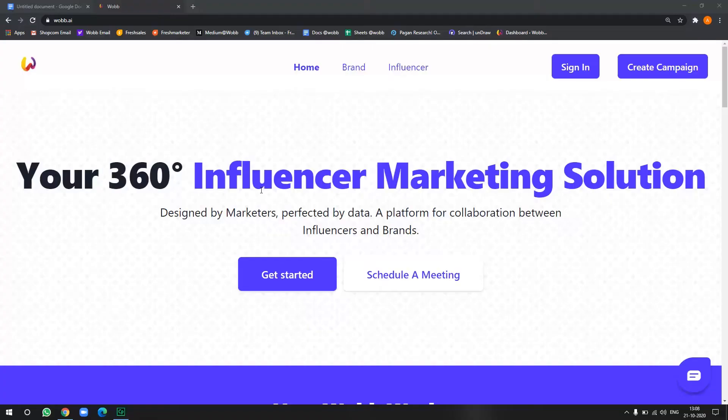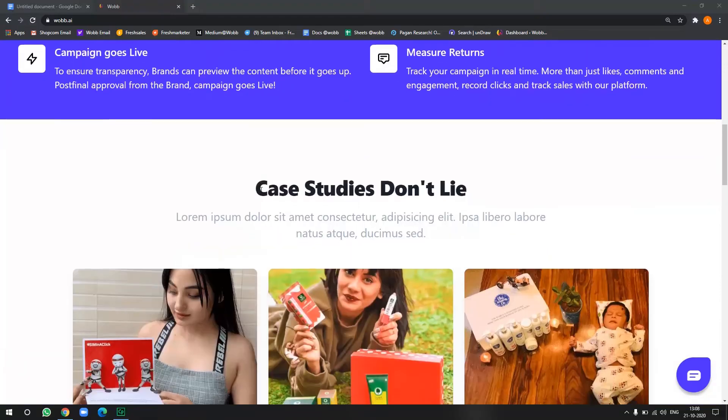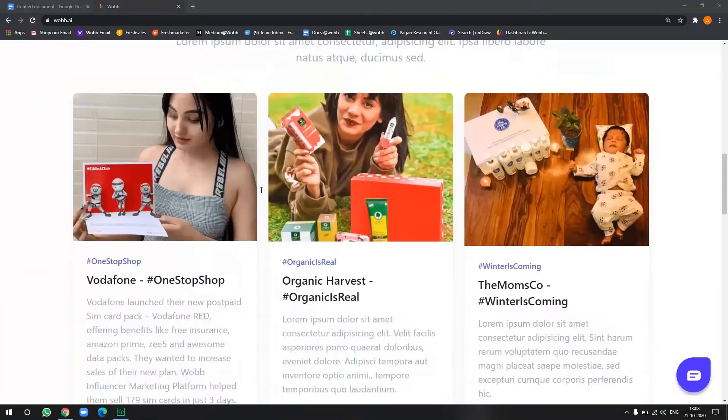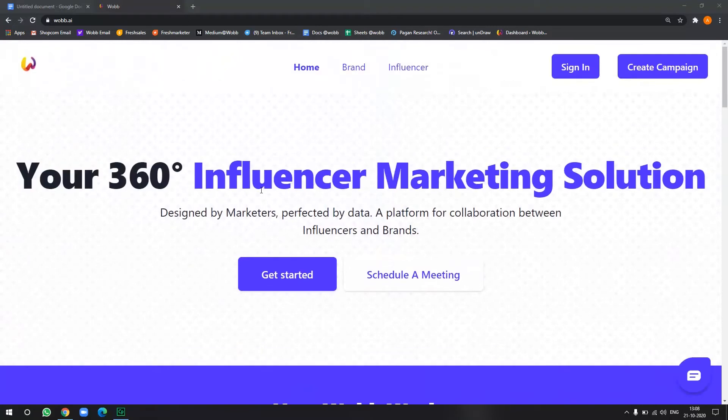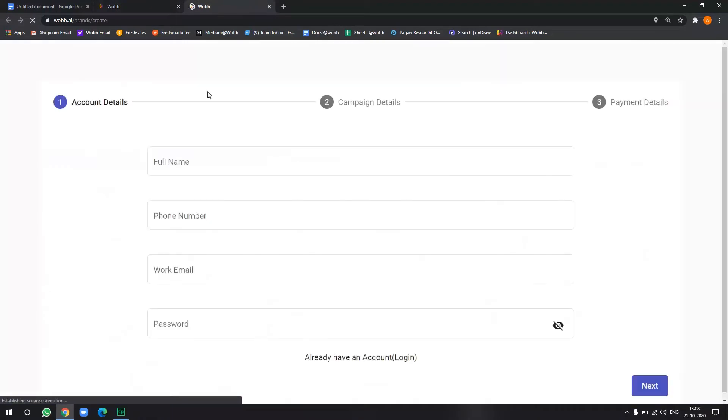So once you go on Warby's website, there are two ways you can go about creating a campaign. One is you can click this button here to create a campaign. From here you will be directly able to register yourself as well as create and make your payments to get a campaign started.